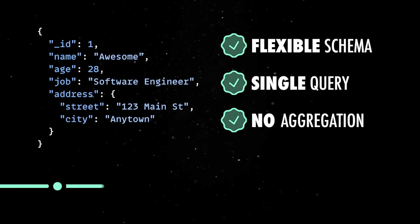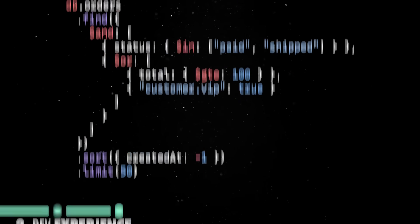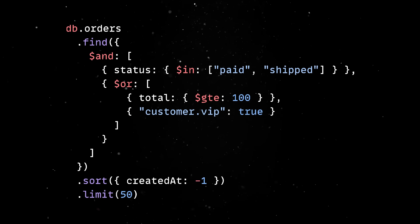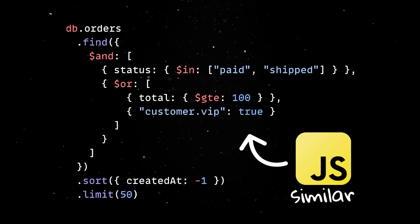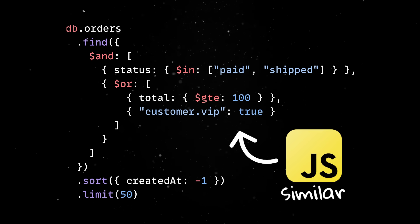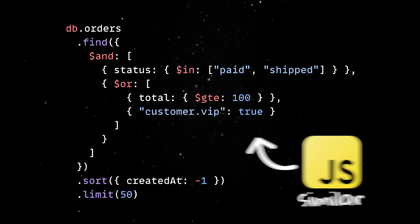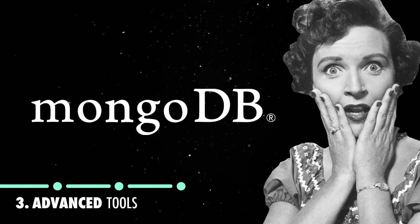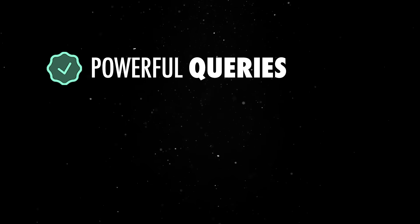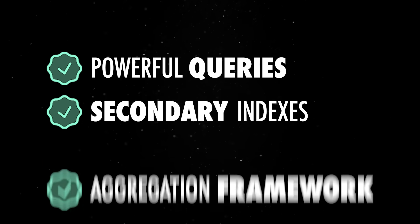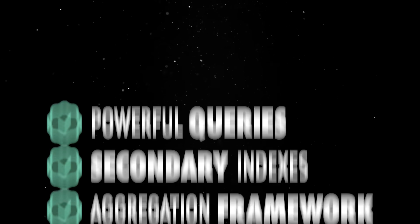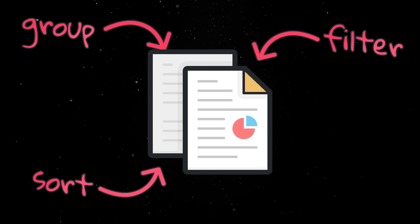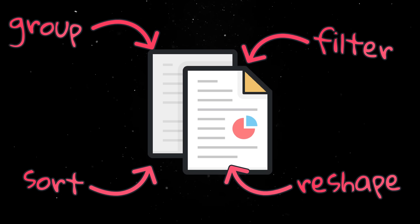Second, and we'll actually look at some practical examples soon, Mongo has a really friendly developer experience. The syntax is familiar if you've written JavaScript, and the learning curve is shallow. But you shouldn't be fooled by this apparent simplicity, because Mongo can do much more than simple key-value lookups. It supports powerful queries, secondary indexes, and an aggregation framework that lets you process and transform data server-side. You can filter, group, sort, and reshape documents without needing to pull everything into your app first.